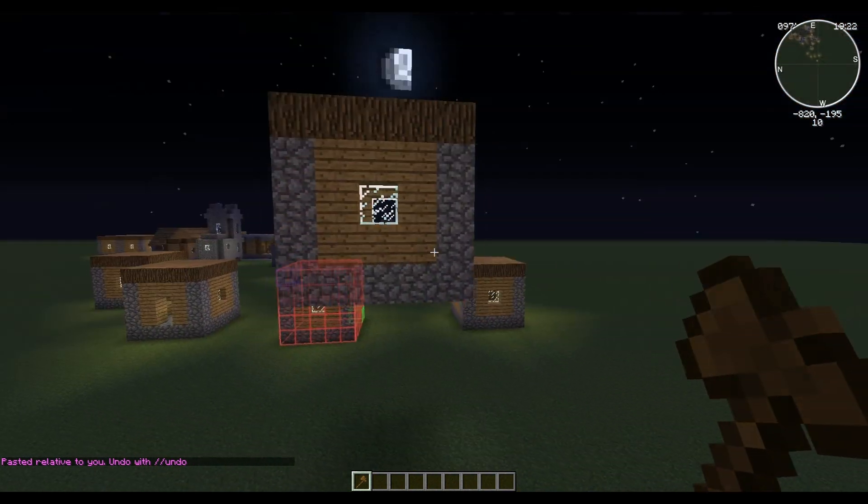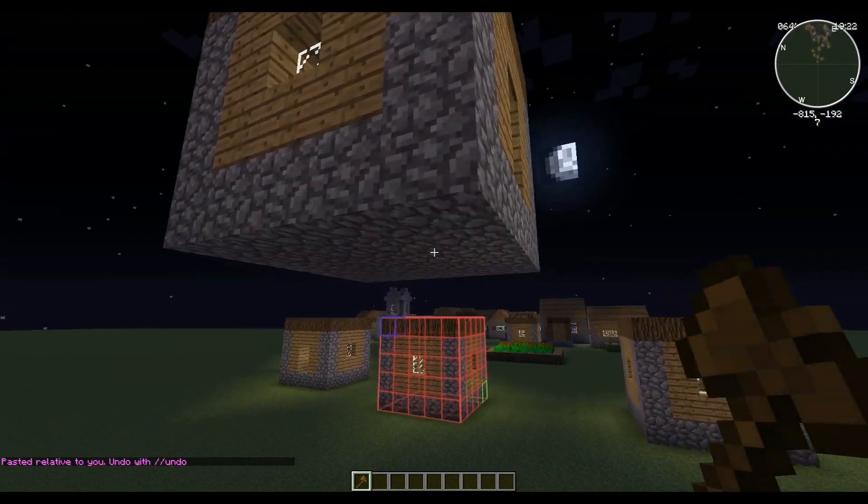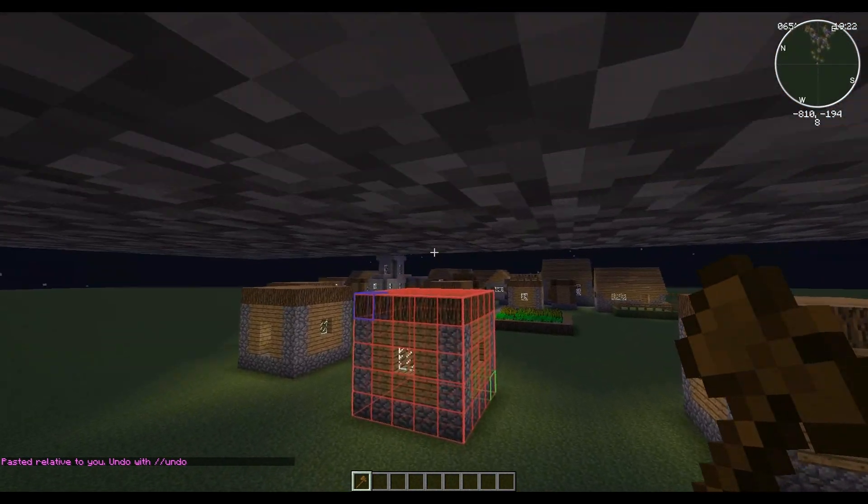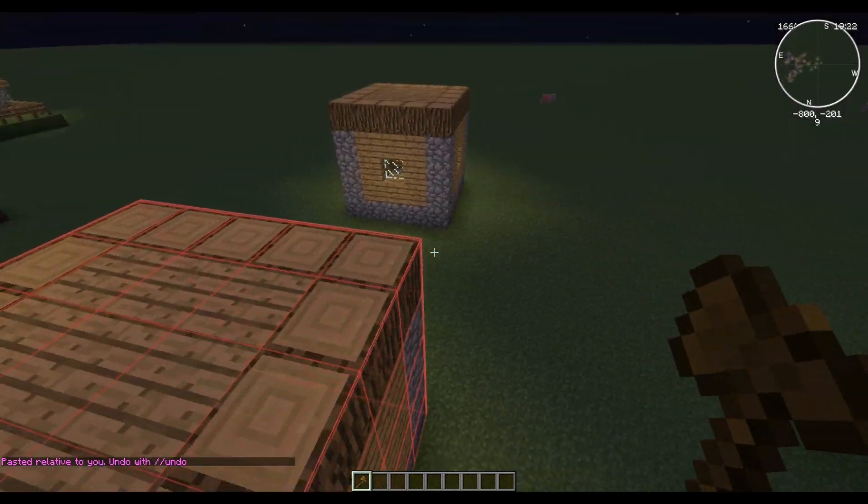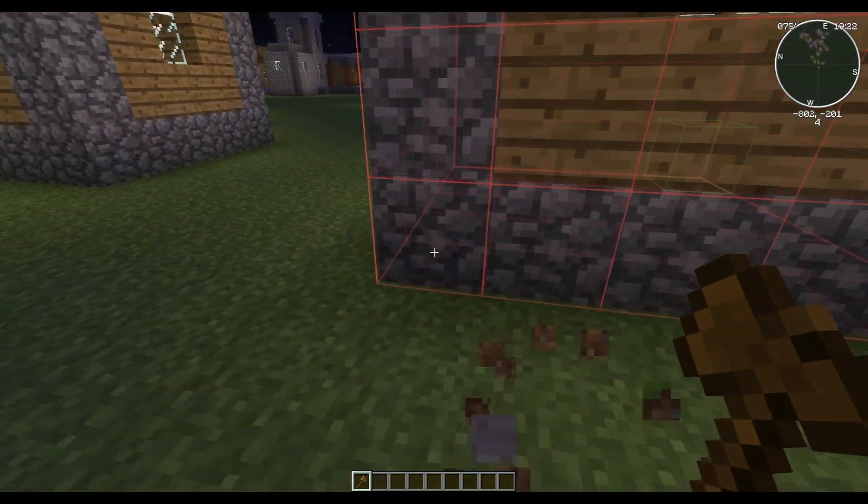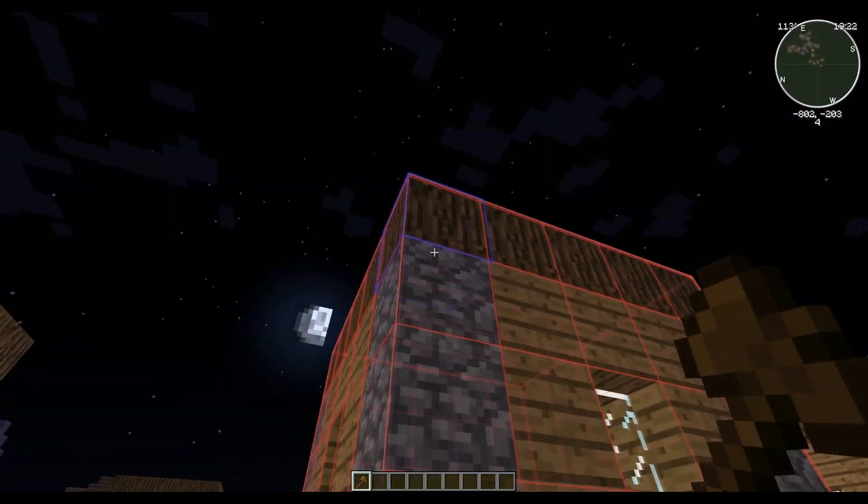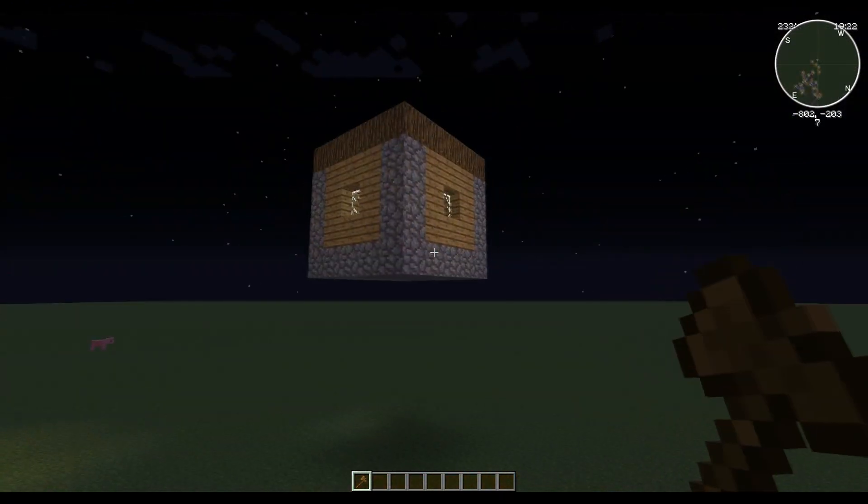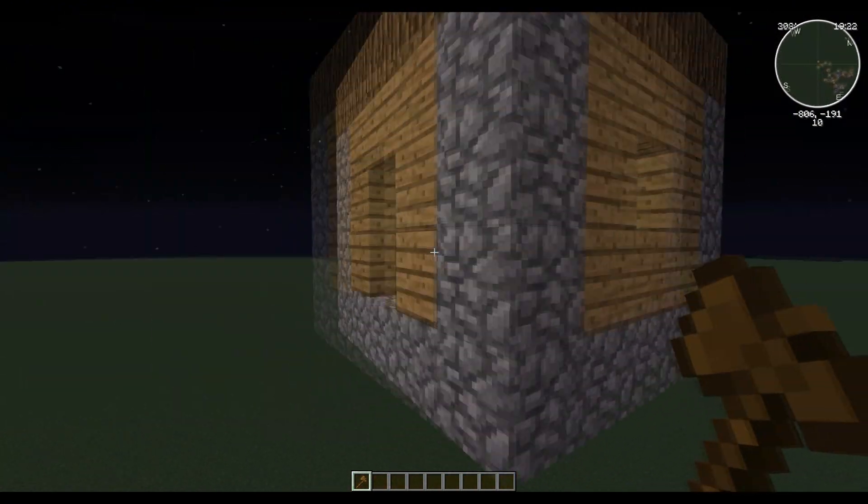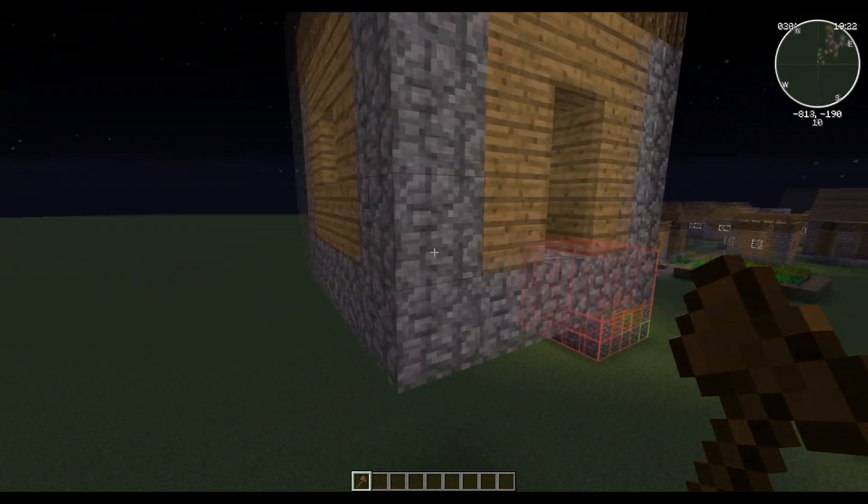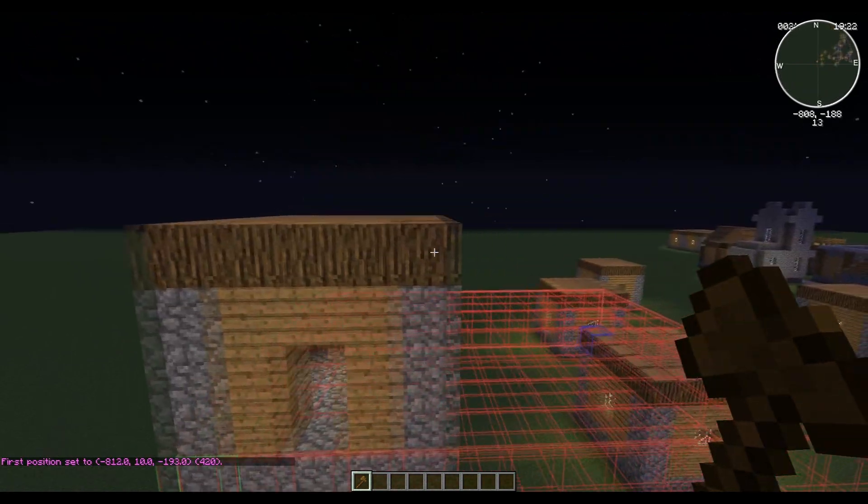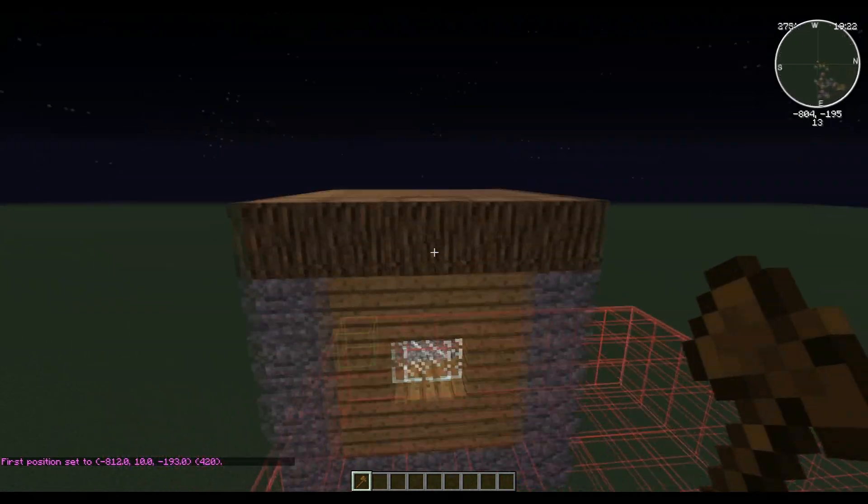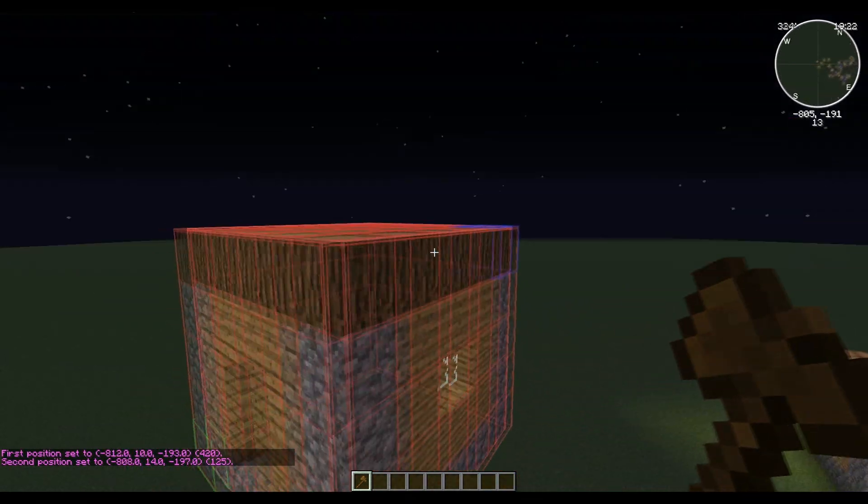So we can now tell that this is one block taller than this block, and this is six blocks tall, right? One, two, three, four, five... yeah, five. So six blocks above ground level. So what we want to do, you want to click this and you want to click this so you have the whole thing selected. Then this is key.